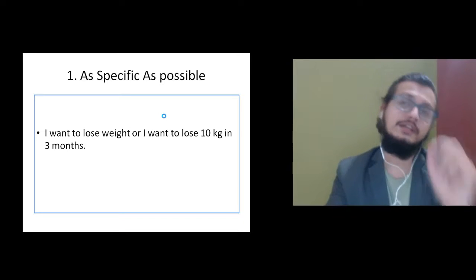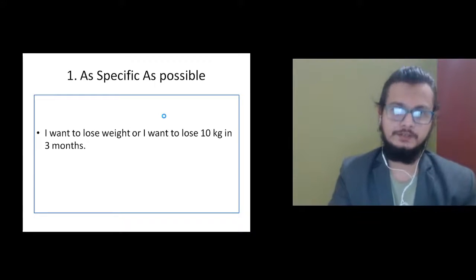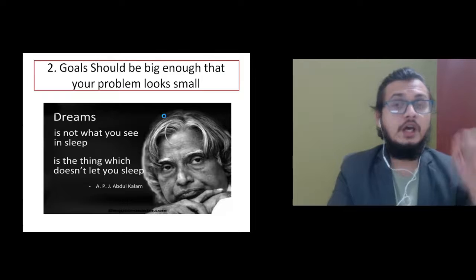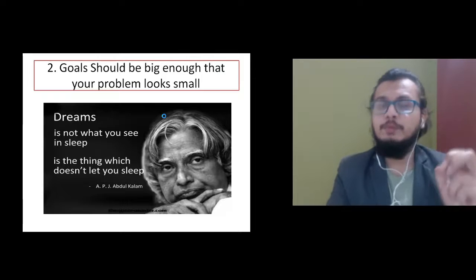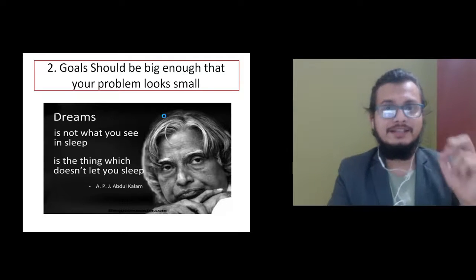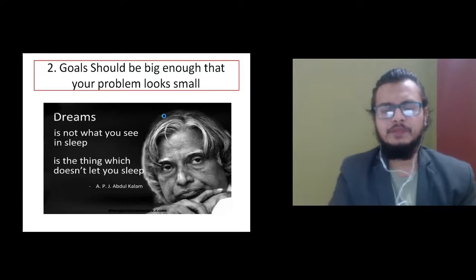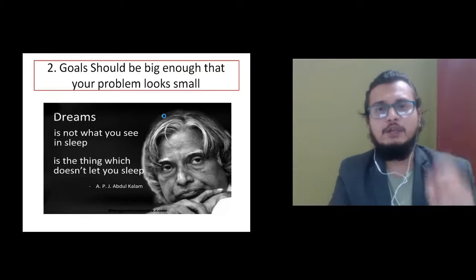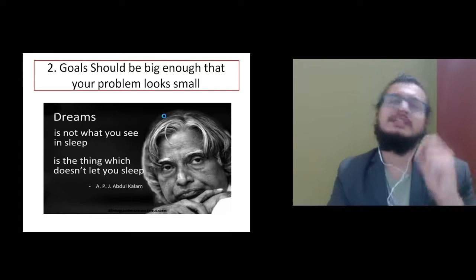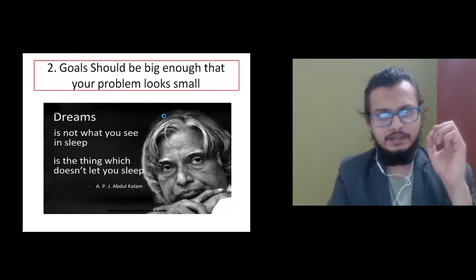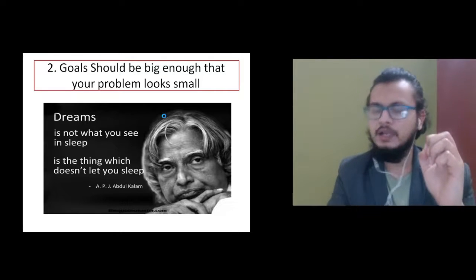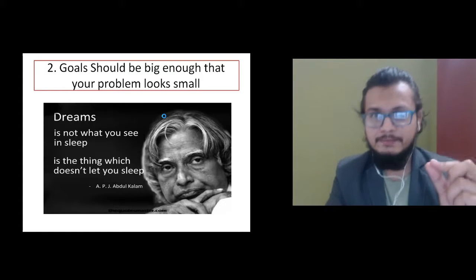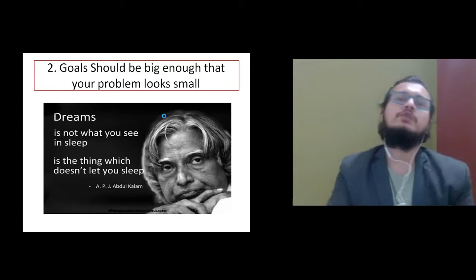Number two: your goals should be big enough that they scare you. It should be big enough that your problems look small. As APJ Abdul Kalam has rightly said, dreams are not what you see in your sleep, dreams are that which do not let you sleep.